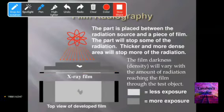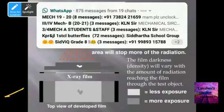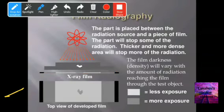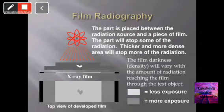The part is placed between the radiation source and a piece of film. Thicker and more dense areas stop more radiation. The film darkness varies with the amount of radiation reaching the film through the test object, and according to the color coding, defects can be identified.